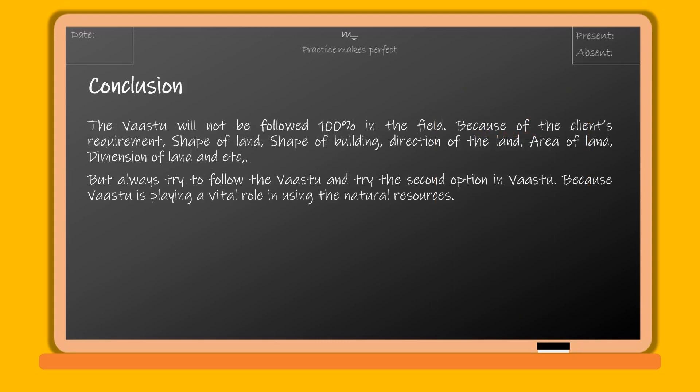Vastu cannot always be followed 100% in the field because of the client's requirements, shape of land, shape of building, direction of the land, area of land, dimension of land, and more. But always try to follow Vastu and try the second option available, because Vastu plays a vital role in using natural resources.